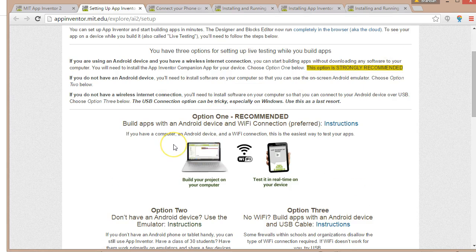One word about option one though — if you don't have an Android device, or maybe want to try testing on several different devices, there are inexpensive options. You could get one used off eBay, or go to a prepaid wireless place. For example, the Kroger near me sells Android phones for around $20, so there are very inexpensive options if you want to go with option one.